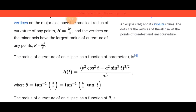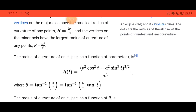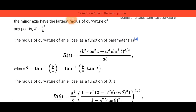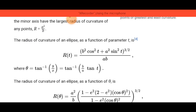The radius of curvature of an ellipse as a function of parameter t is R(t) equal to b squared cos squared t plus a squared sin squared t, all raised to the 3/2 power, all over b. Where theta is equal to the inverse tangent of y over x, which equals the inverse tangent of b over a times t.